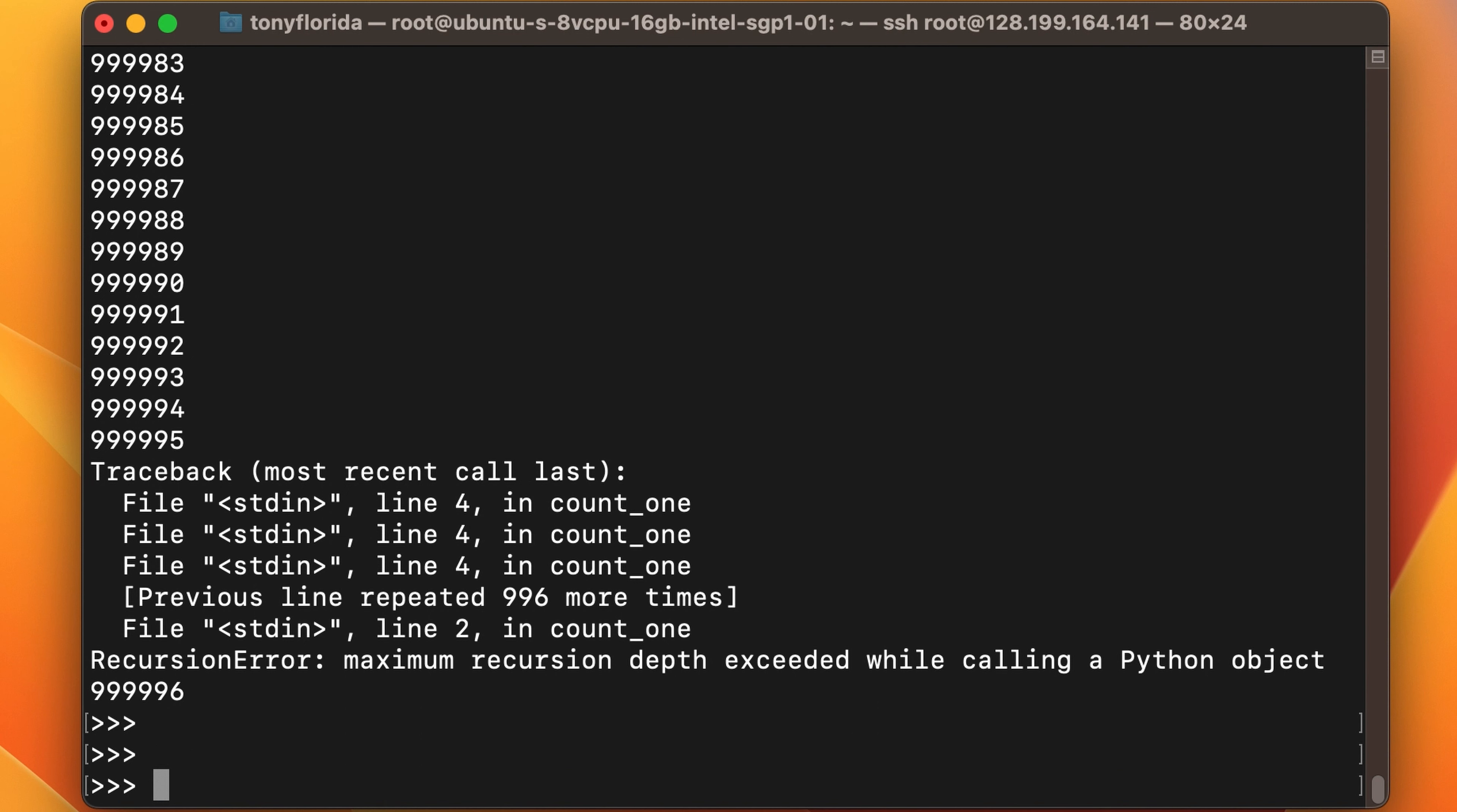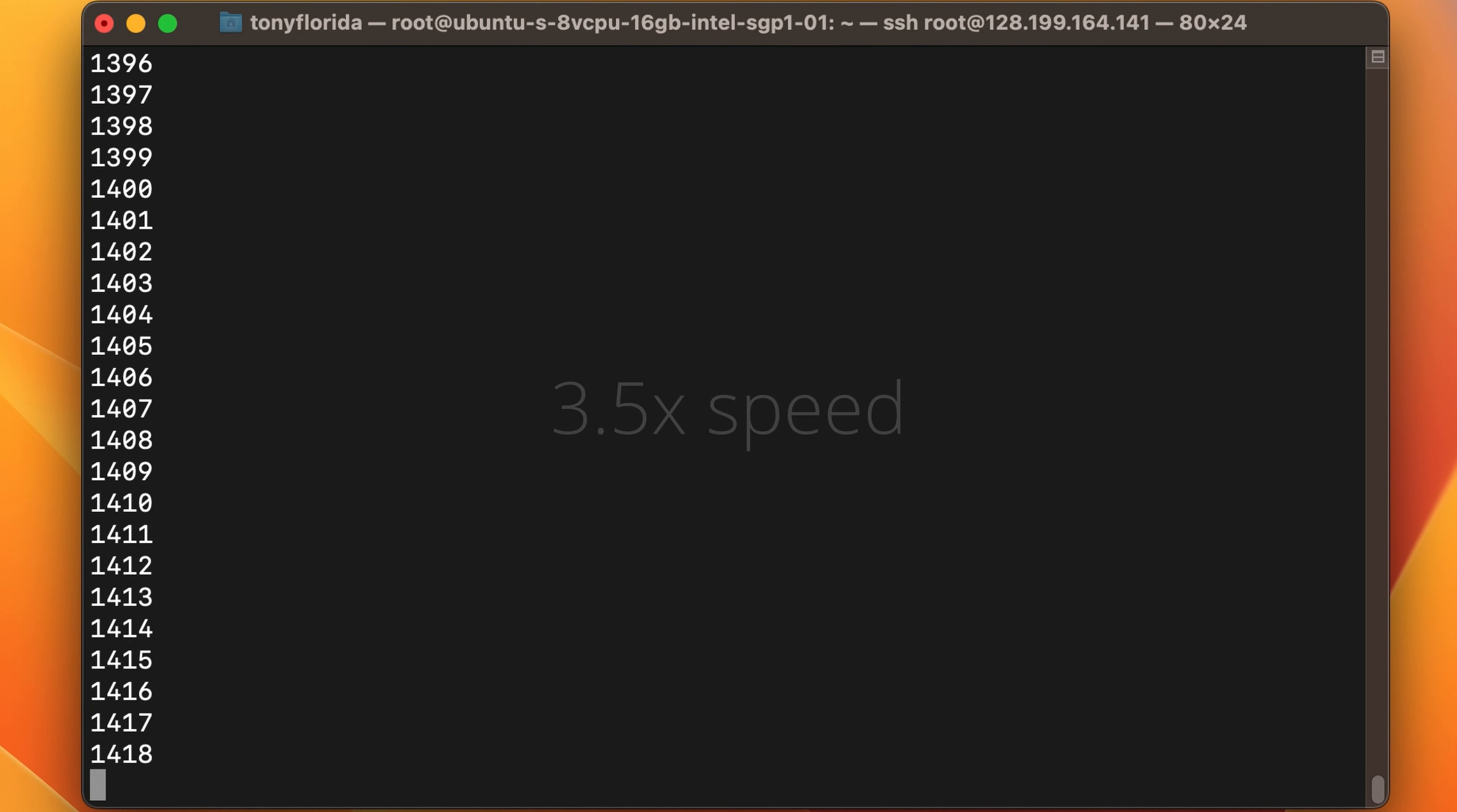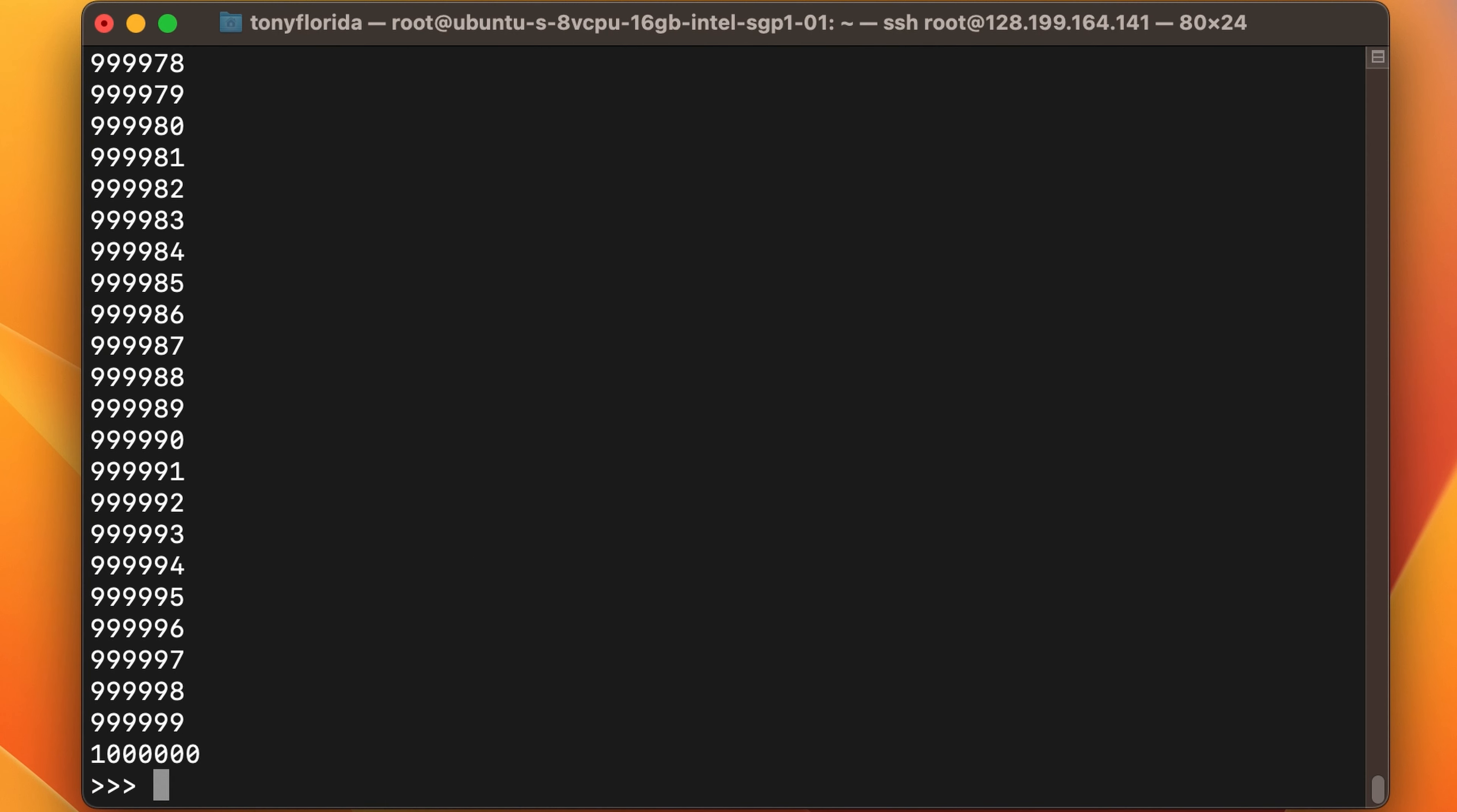But no worries, we already know how to change this value. So let's set the recursion limit to five higher than one million, rerun the function, and there you have it, the third and probably most complicated way to count to a million with Python.